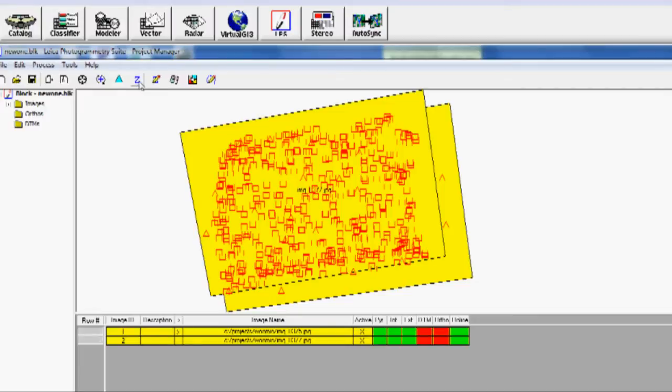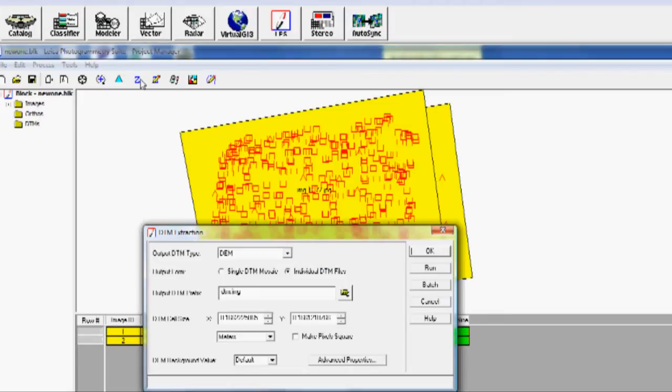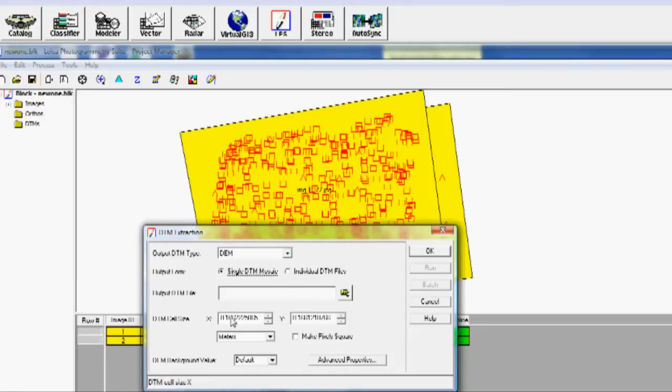We do that by highlighting both. We'll choose Z, which is a DTM extraction. And we're going to choose a single DTM mosaic, which doesn't matter much because we actually only can create one mosaic from two images.